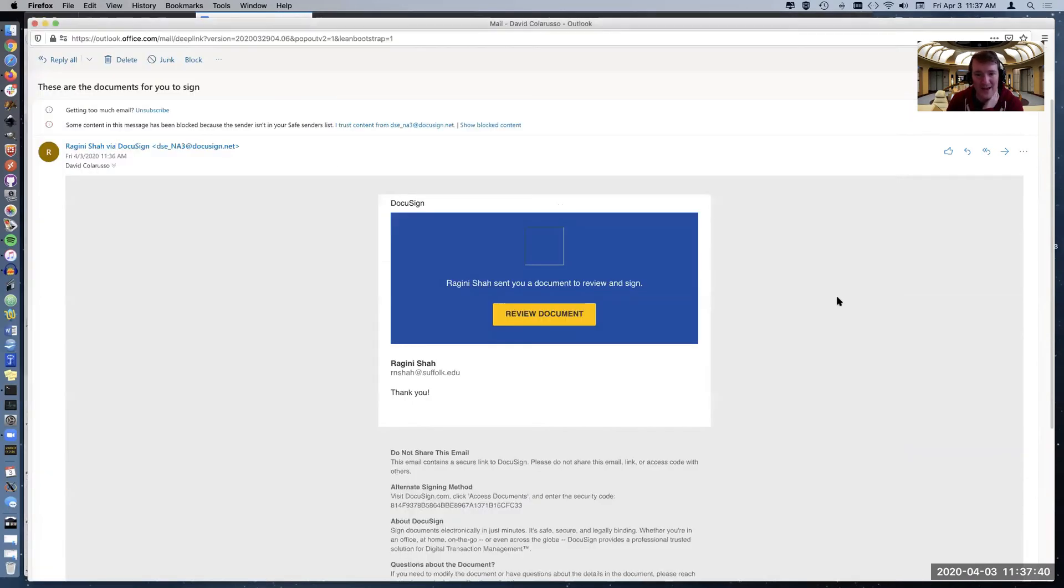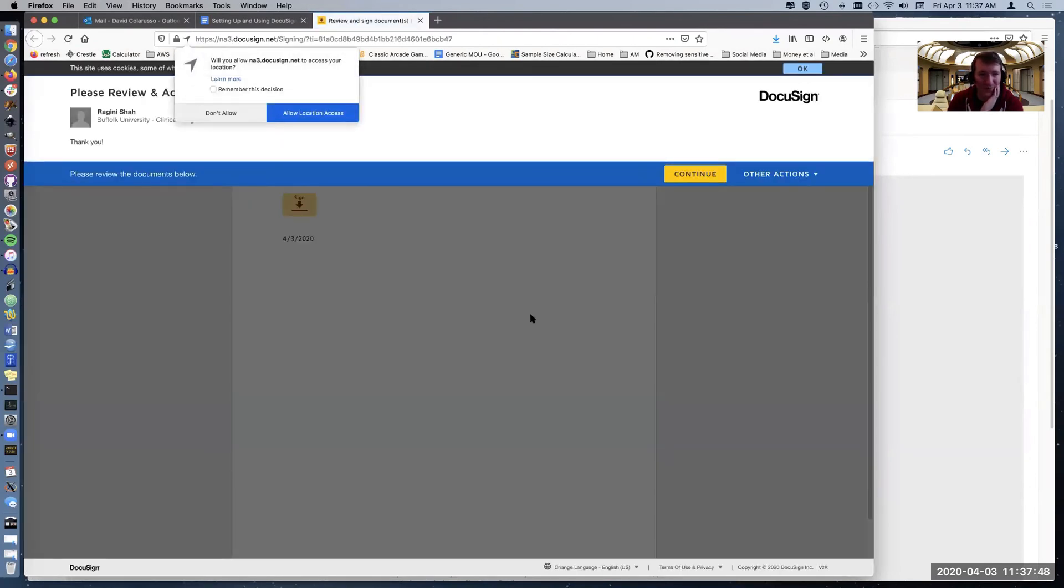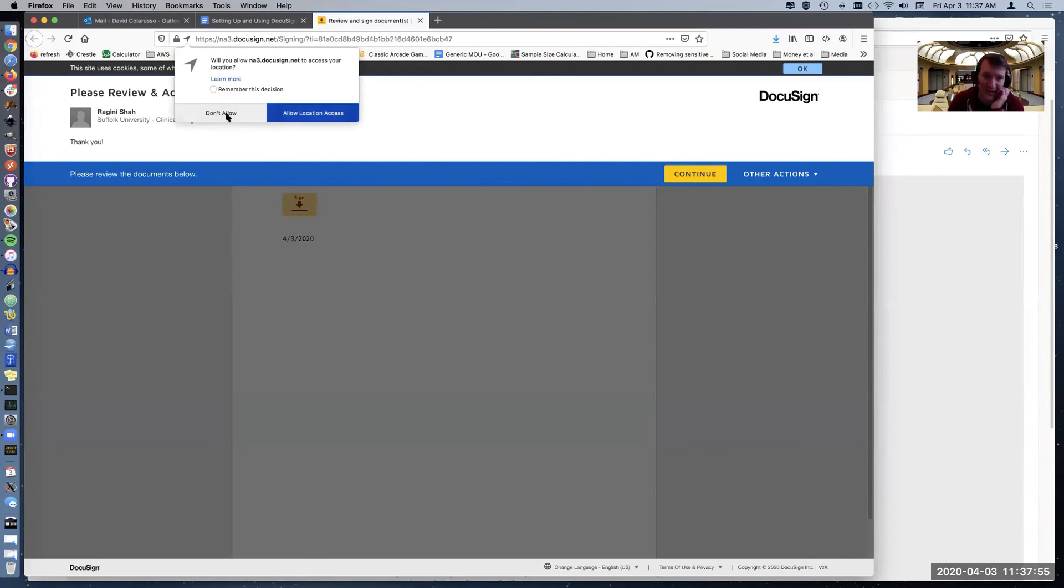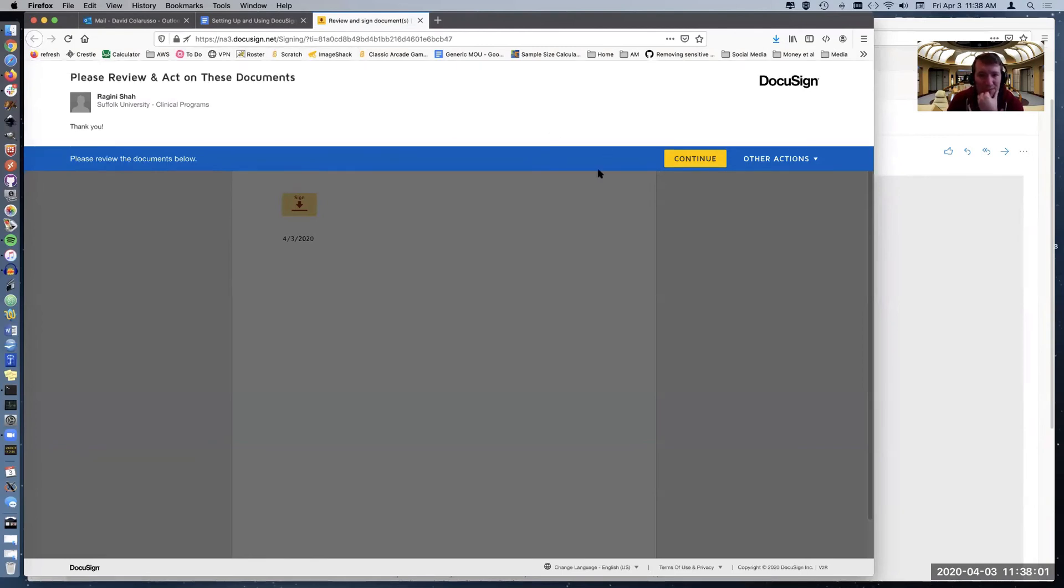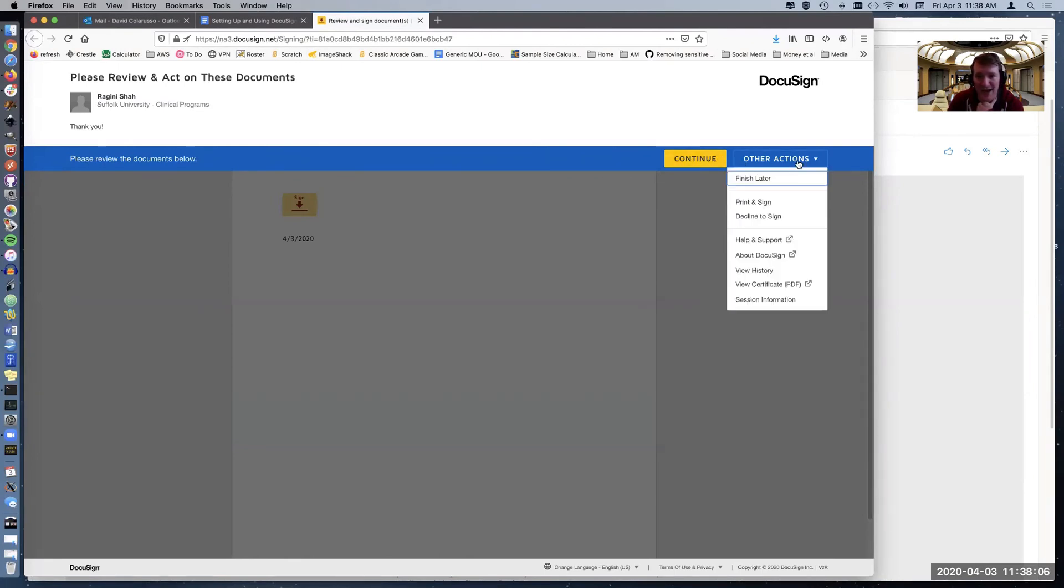But I went ahead and I, here's my email. I'm not seeing the image because we blocked the images at first, but I'm going to go ahead and say review document that will open in a new browser window. It wants to know if, you know, I want to share a location. I don't need to. So I won't, but that could be helpful if you wanted to know where people were signing, I guess.